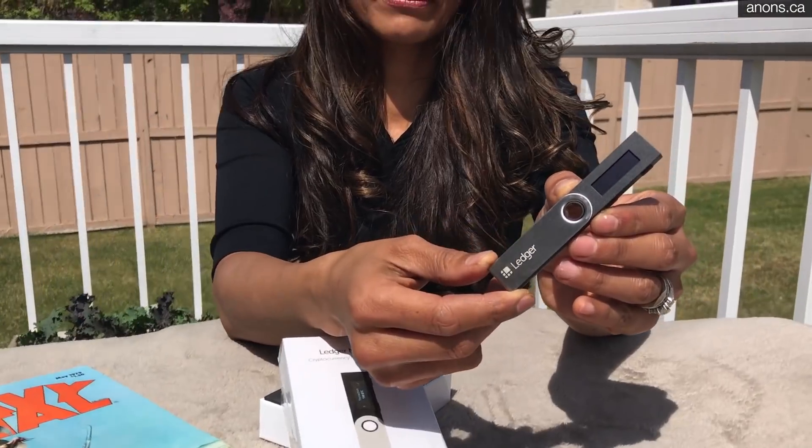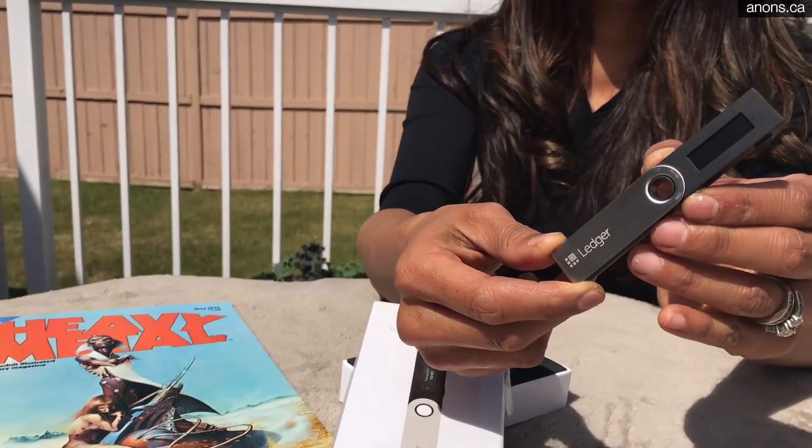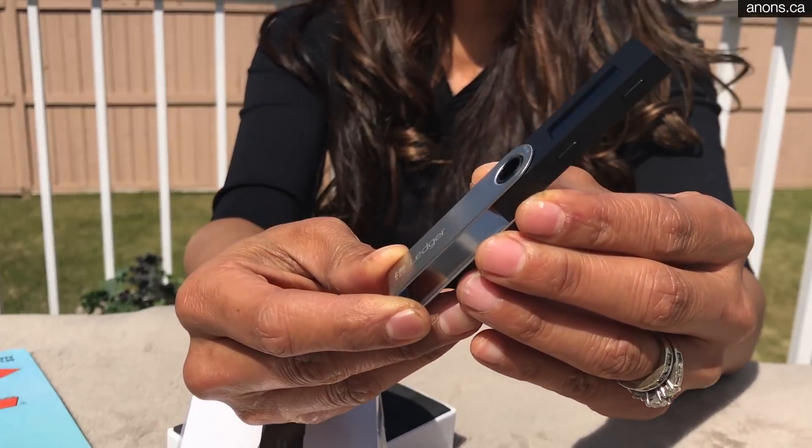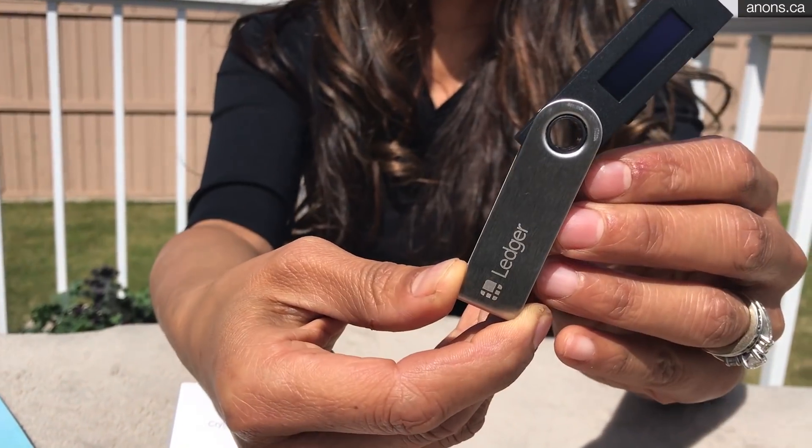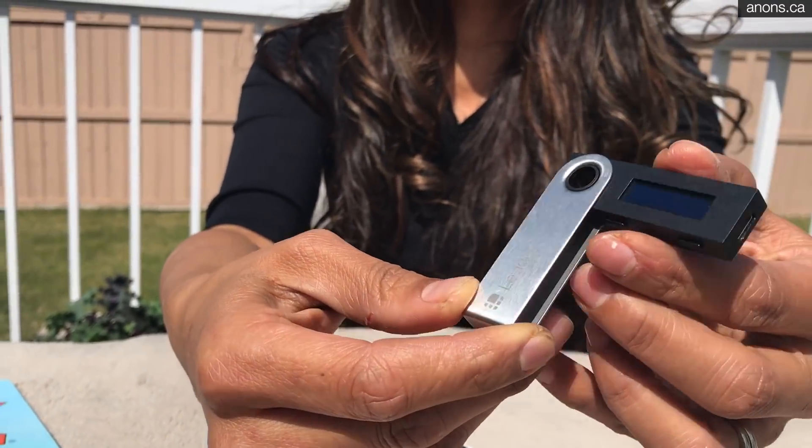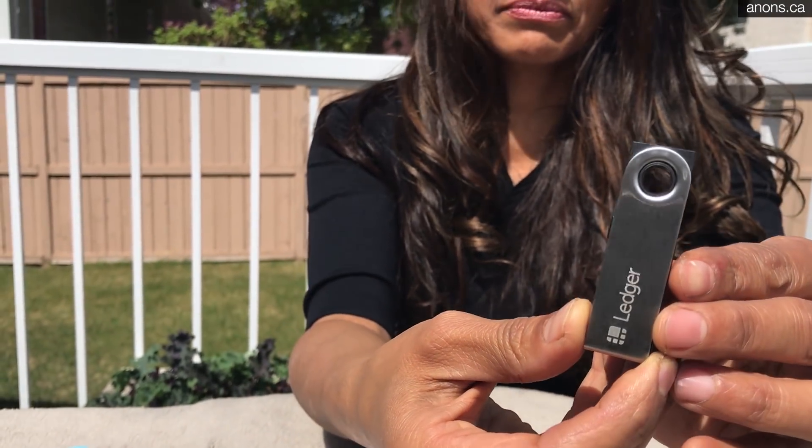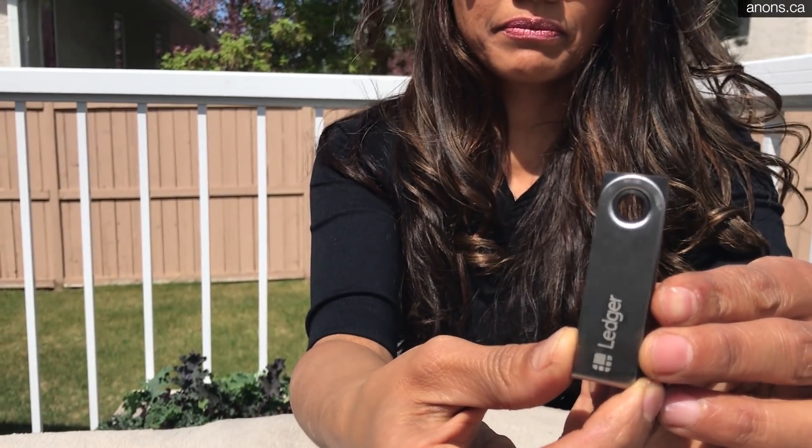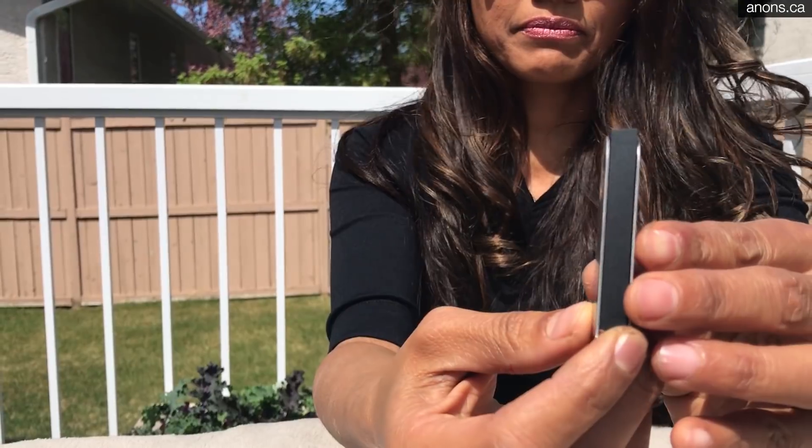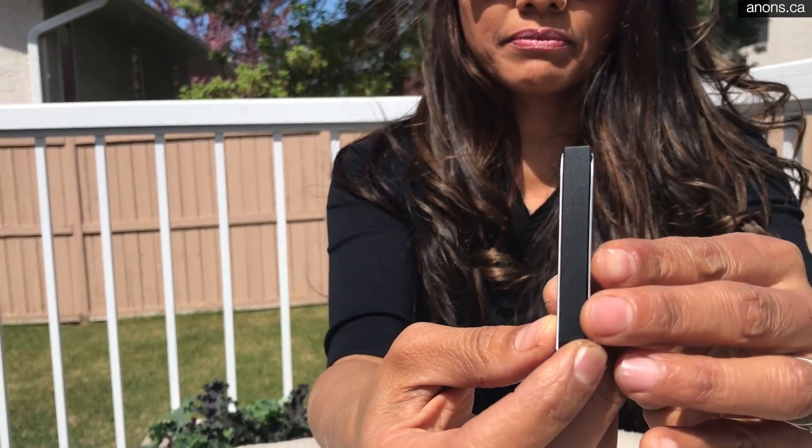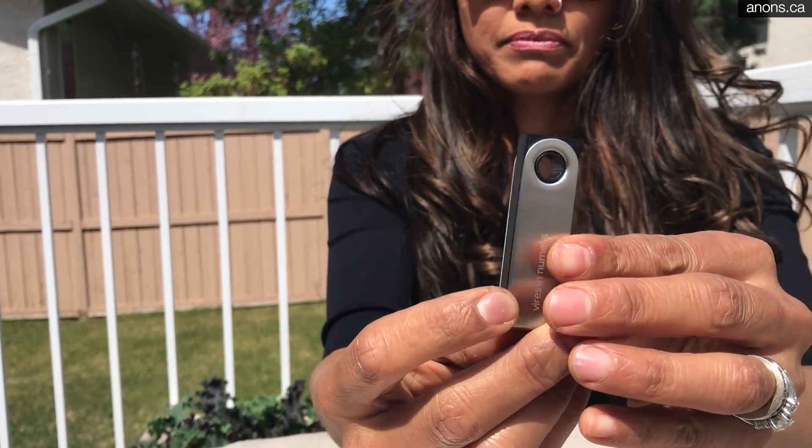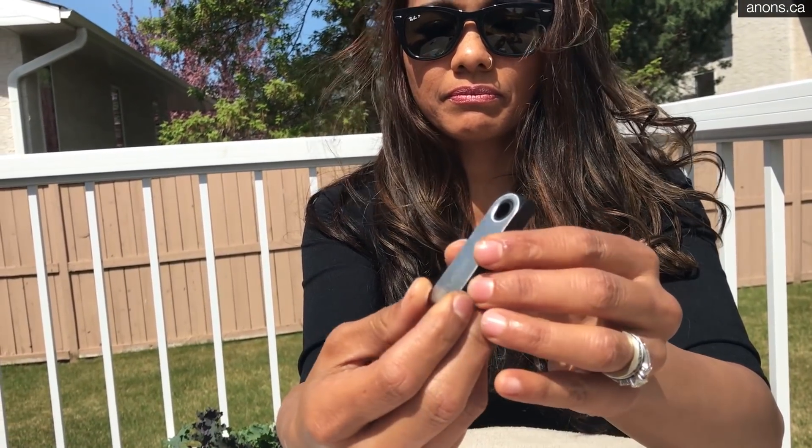Alright, so let's have a look here. Bring it a close up. So the Ledger Nano S is a Bitcoin Ethereum and altcoin hardware wallet based on robust safety features for storing your cryptographic assets and securing digital payments online totally safely. It connects to any computer,